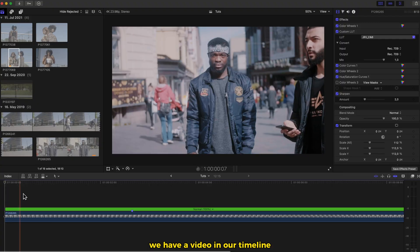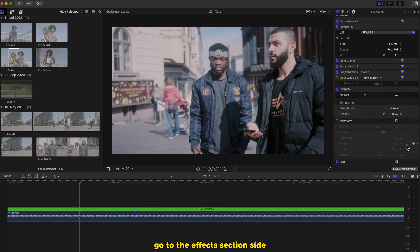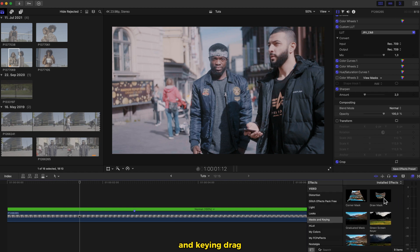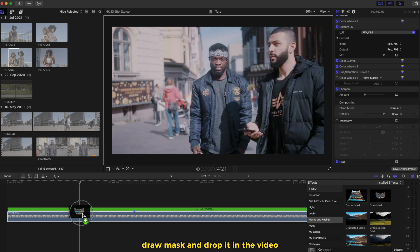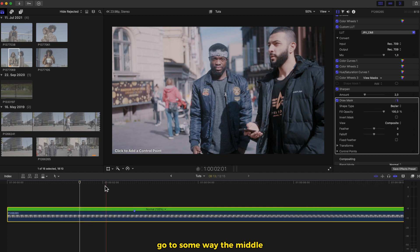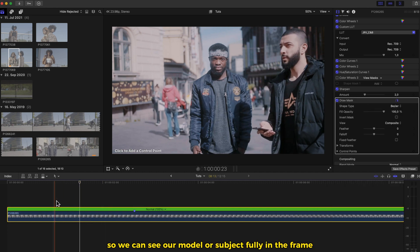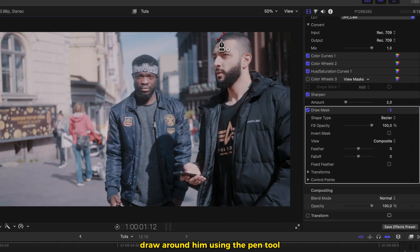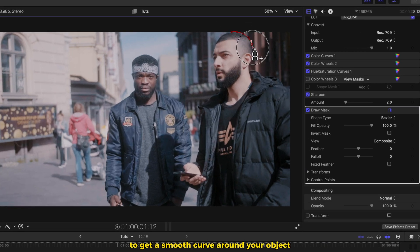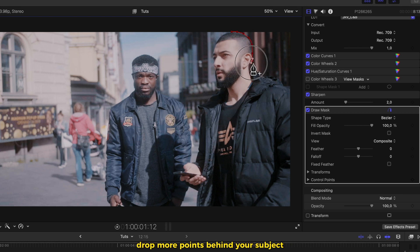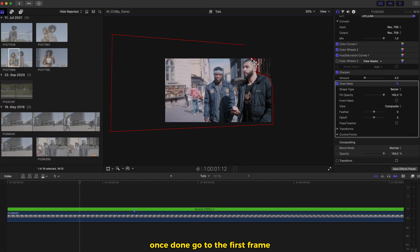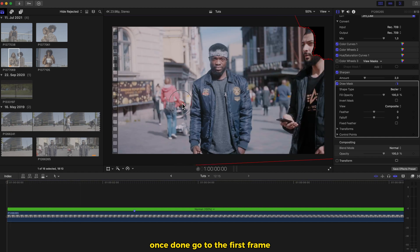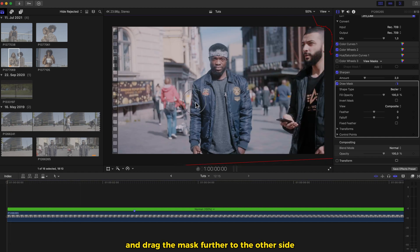So we have a video in our timeline. Go to the effects section side, click on mask and key in, drag draw mask and drop it on the video in your timeline. Go to somewhere in the middle so we can see our model or subject fully in the frame. Draw around him using the pen tool. You can click and hold to get a smooth curve around your object or subject. Drop more points behind your subject in this scenario. Once done, go to the first frame and drag the mask further to the other side.